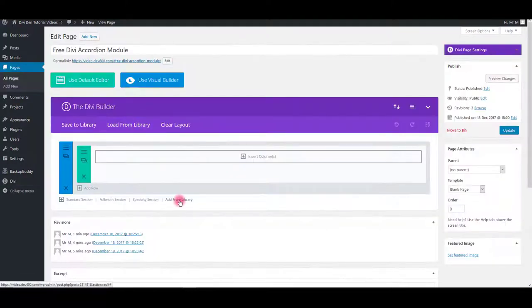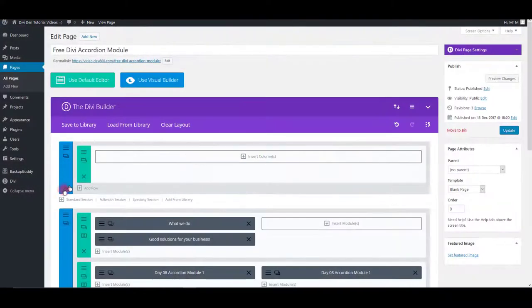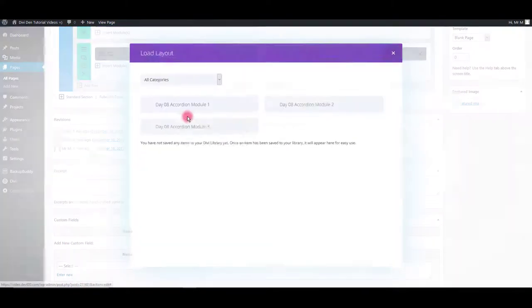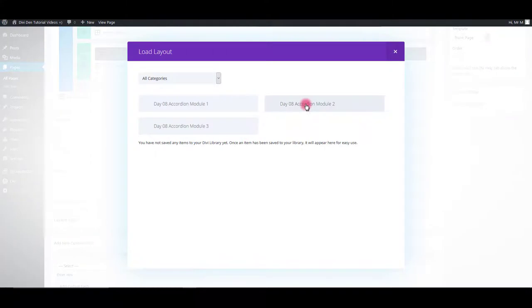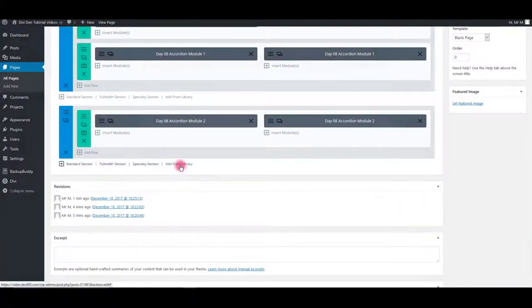Go to the page and click add from library. Select modules you would like displayed on your page. I'm going to select all three of them.